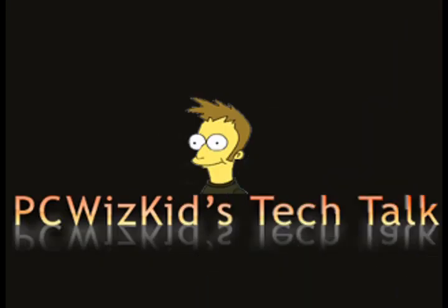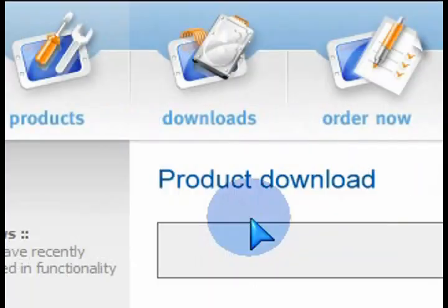Welcome to PCWizKids Tech Talk. Today I wanted to show you a neat little power toy utility called Tweak VI. It's for Windows Vista only.